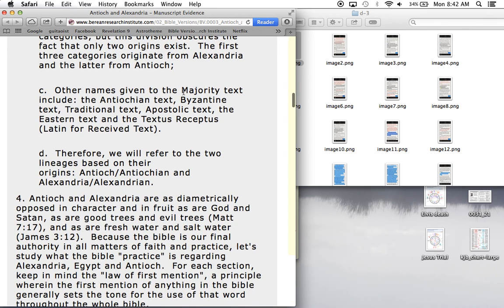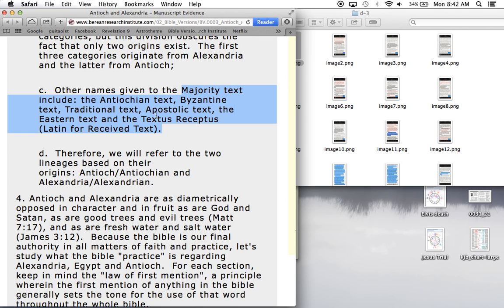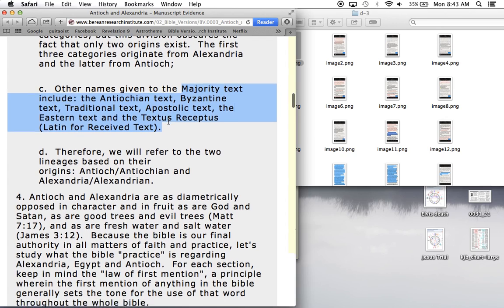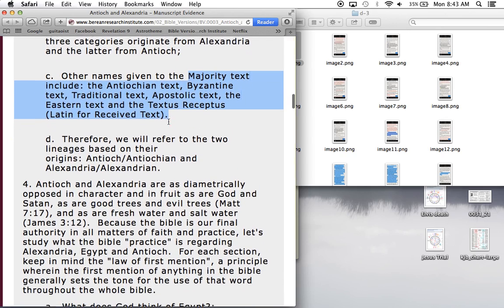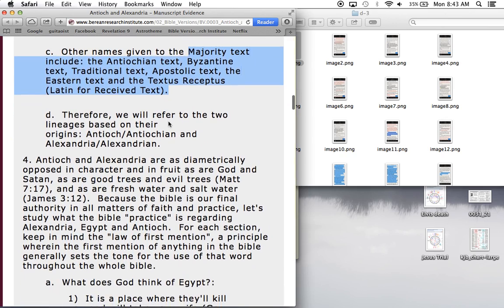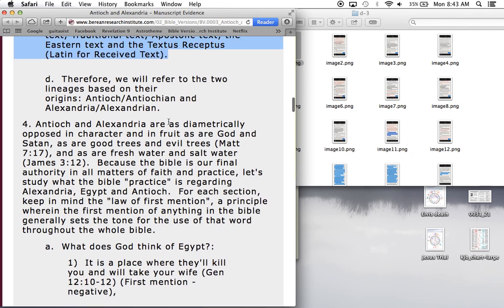Other names given for the majority texts are, of course, the Antiochian text, the Byzantine, traditional, Apostolic, Eastern versus Western, and the Textus Receptus, Latin for received text. This is what the KJV translators used, and this actually symbolically represents many things.